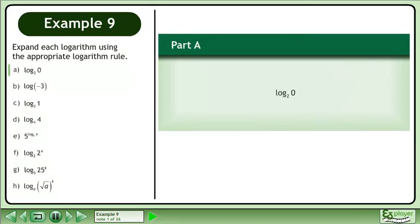Expand each logarithm using the appropriate logarithm rule. In Part A, evaluate the base 2 logarithm of 0.